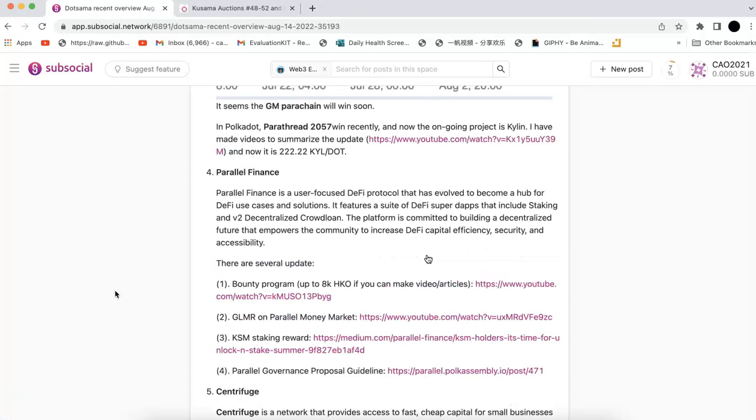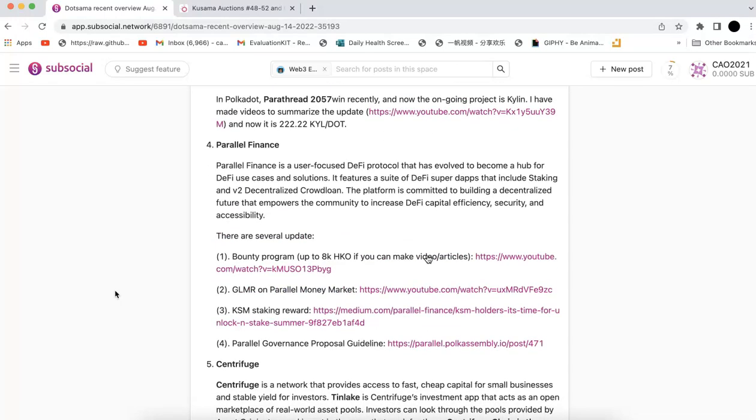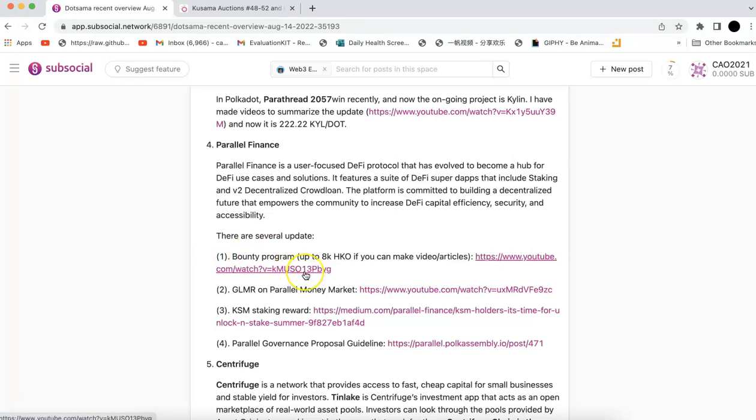Next is Parallel Finance. They have several updates. The bounty program, basically if you can make videos or articles, you will have the opportunity to win up to 8K HECO. If you submit earlier, you will get higher rewards as well. The bounty program is still going on, you can participate anytime. I made a video to summarize that, you can check it.